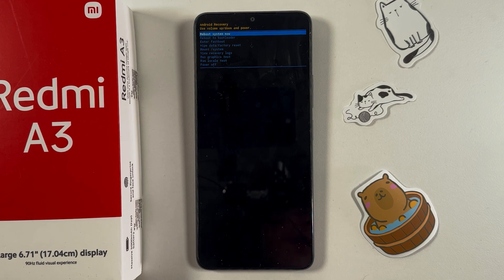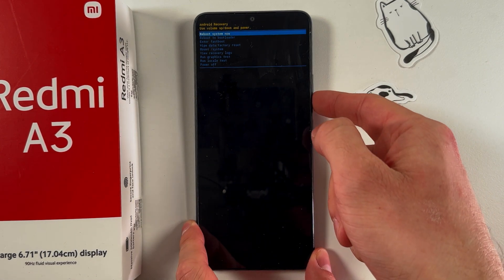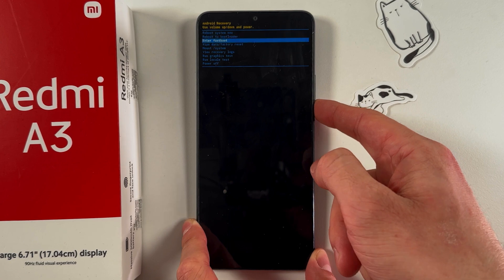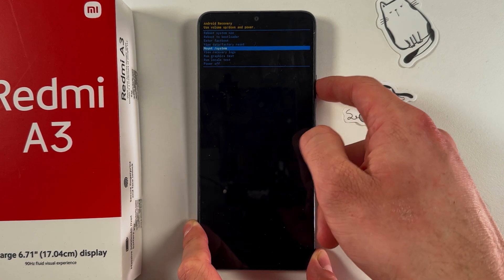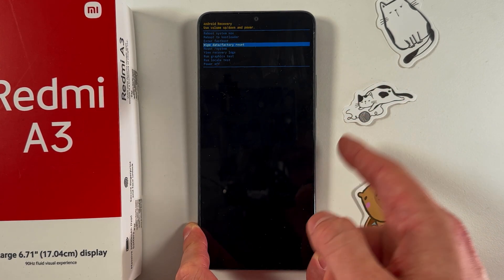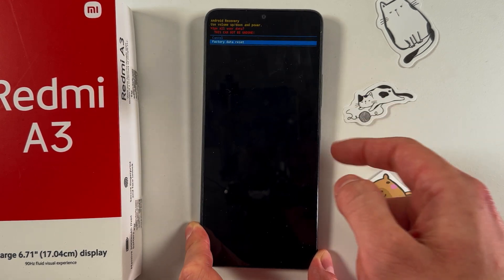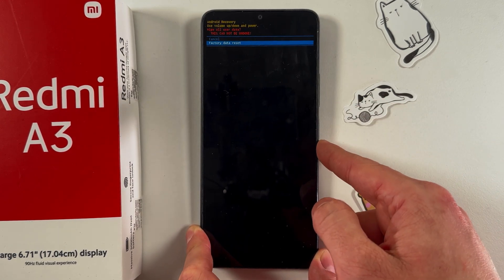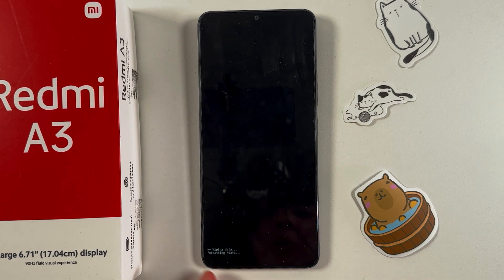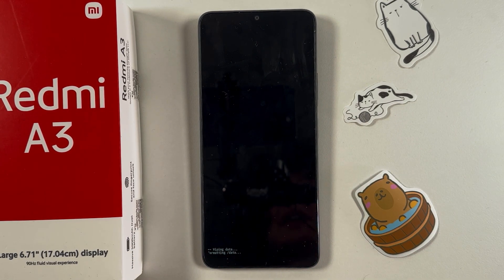To perform a factory reset, navigate through the recovery menu using the volume down and volume up buttons. Find the 'wipe data / factory reset' option and confirm your choice by pressing the power button. Then choose 'factory data reset' and confirm. Give your phone a few minutes to be wiped.